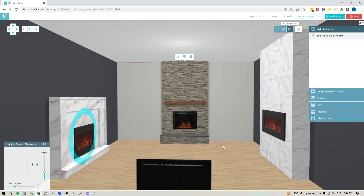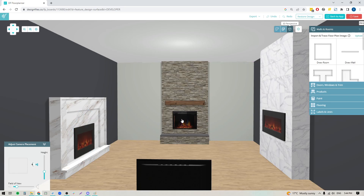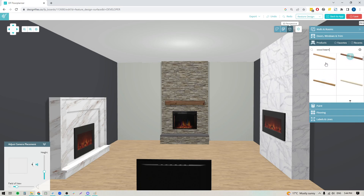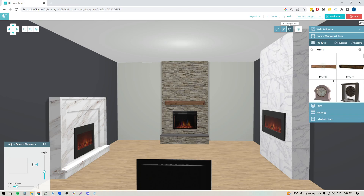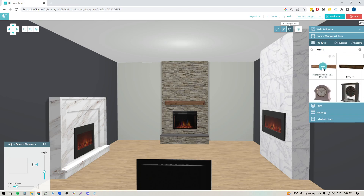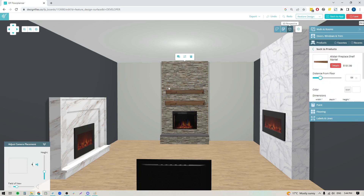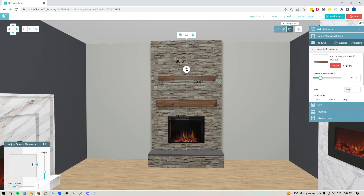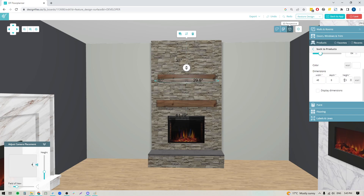You can follow the same steps to add the insert here. If you want to add a mantle, go into the products and look for wood beam or mantle and you'll see some options. When you find one you like, click on it and click to add it to your fireplace. You can then zoom in, select it, and move it up and down, and you can also change the dimensions of it.